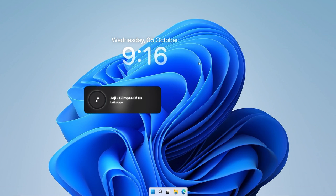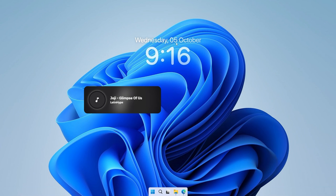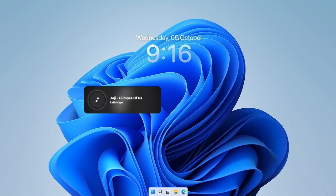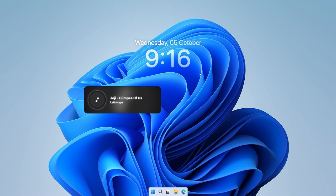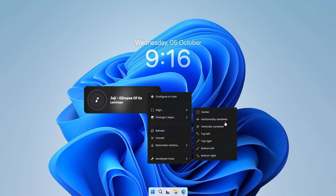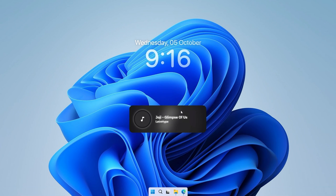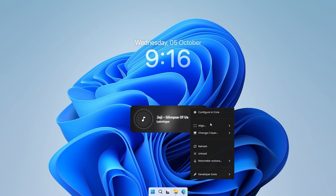Right now you can see that both widgets aren't aligned properly. Right-click the first one, click Align, then Horizontally Centered, and move it up or down wherever you like. Do the same for the bottom one — Horizontally Centered — and put it at the bottom. Now we are good to go.